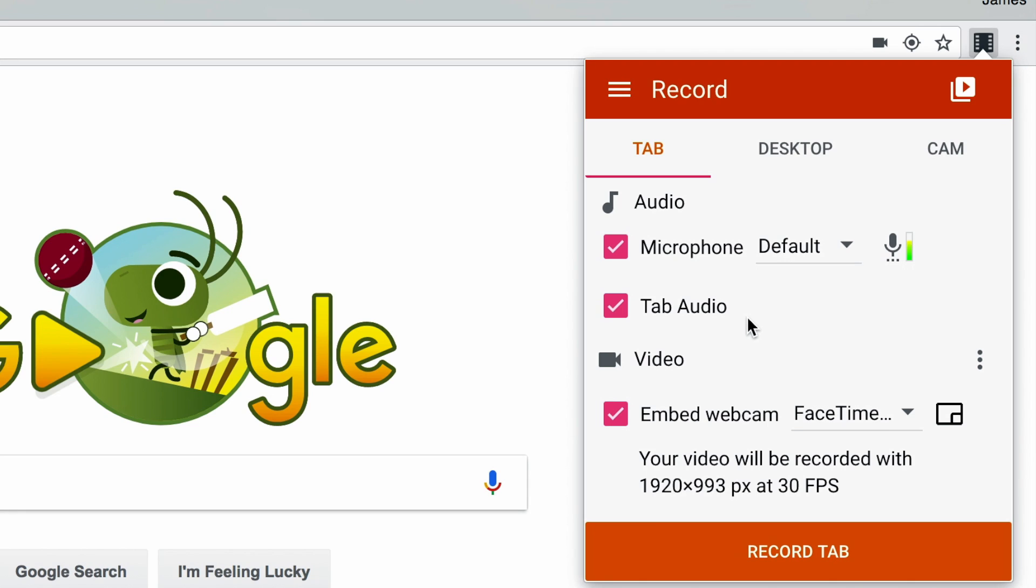So for example, if you wanted to record a video chat you're having with someone and this option was checked, it would pick up what the person you're speaking to is saying as well as what you're saying. Or if you want to play a video in your recording, Screencastify will pick up the audio from that video when it's played from within your browser tab.